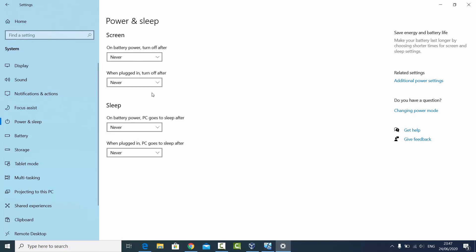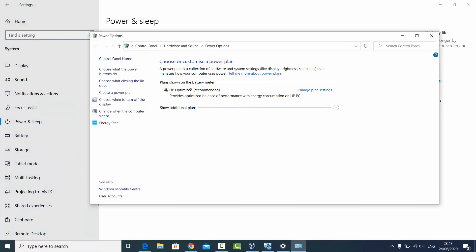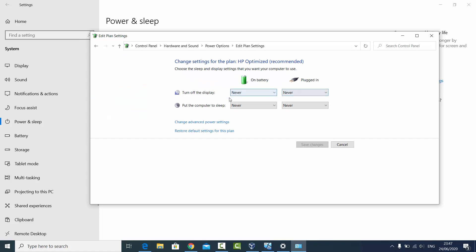Those were two options. I'm going to show you some more options to disable the sleep mode or hibernation mode on Windows 10. You can select Additional Power Settings, and then for whatever plan is shown on the battery meter, click on Change Plan Settings. As you can see, I've selected Never for the screen and sleep mode, so here it's automatically selected Never.